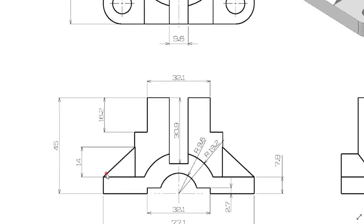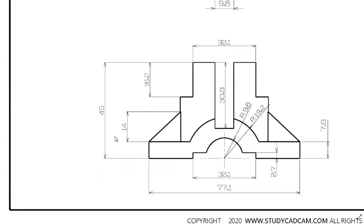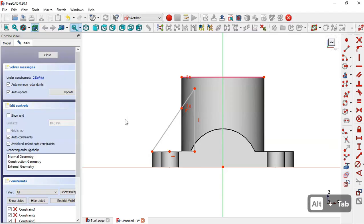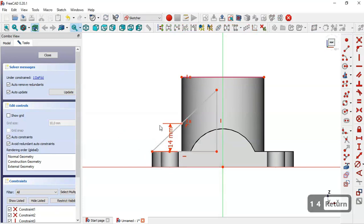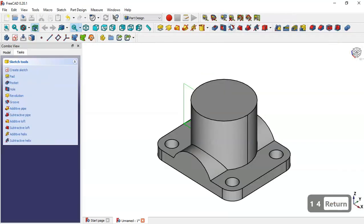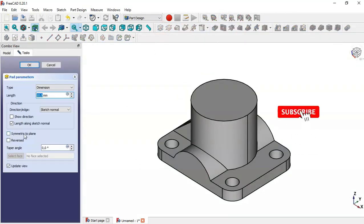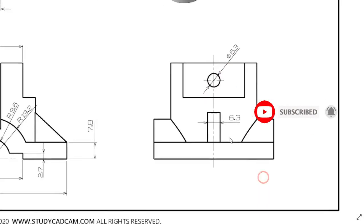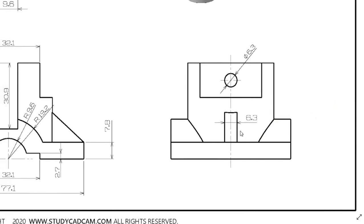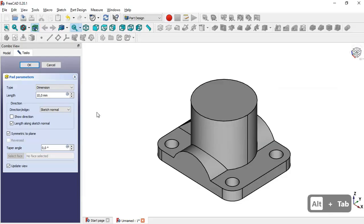We select this tool and click a point on this line, then escape. Next we select these two points and apply a vertical constraint. We can see the dimension for this line is 14 millimeters, so we select the vertical distance tool, click this point and this point, and set 14 millimeters. We leave the sketch, go to the Pad tool, check the symmetric to plane option, and set the length to 60.3 millimeters, then click OK.